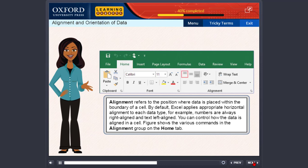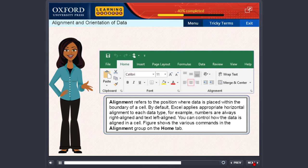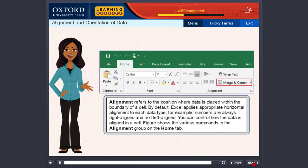Top align. Middle align. Bottom align. Orientation. Align left. Center. Align right. Decrease indent. Increase indent. Wrap text. Merge and center.